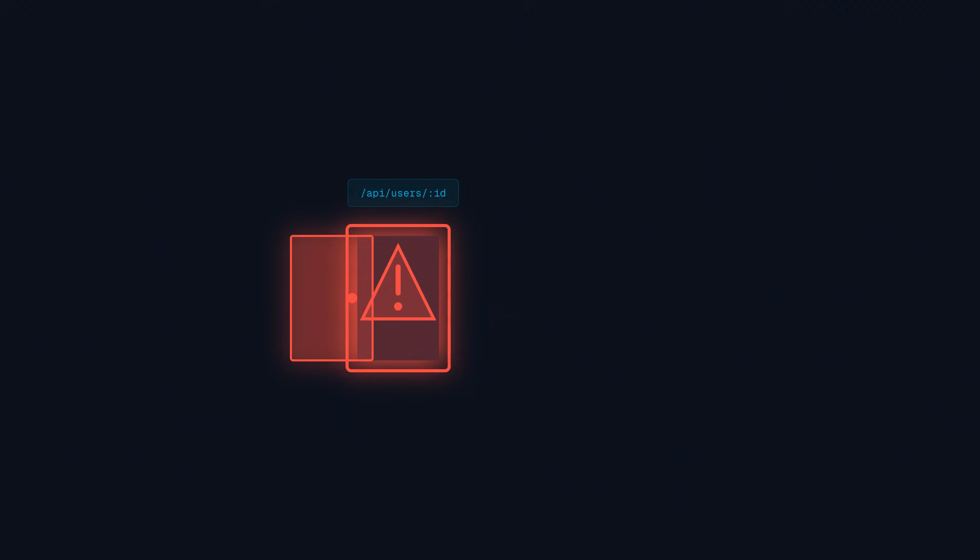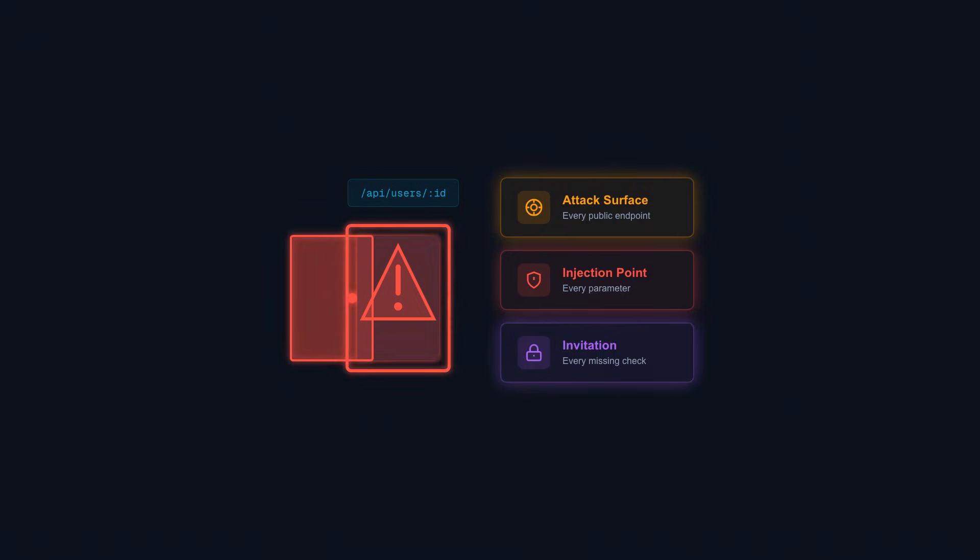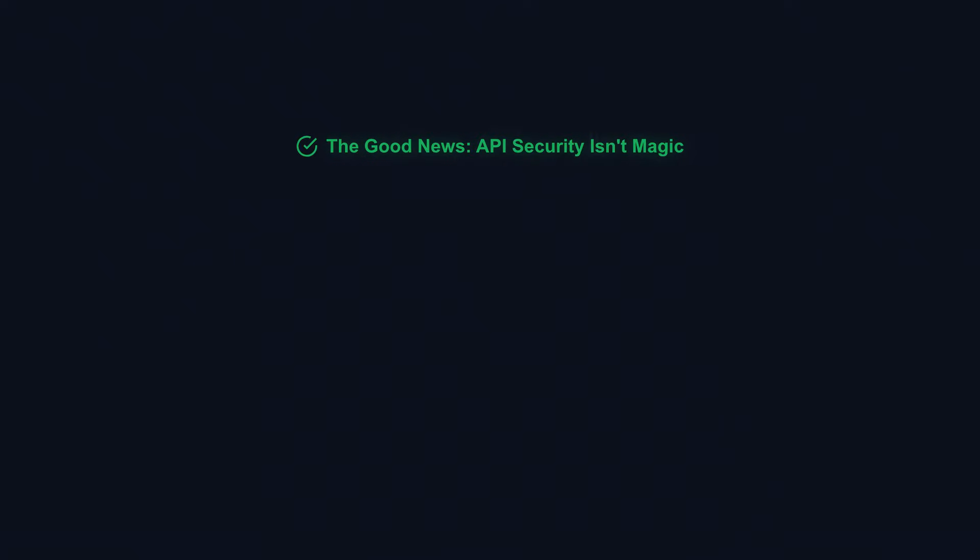Every API you build is a door into your system. Every public endpoint is an attack surface. Every parameter is a potential injection point. Every missing check is an invitation. The good news: API security isn't magic.